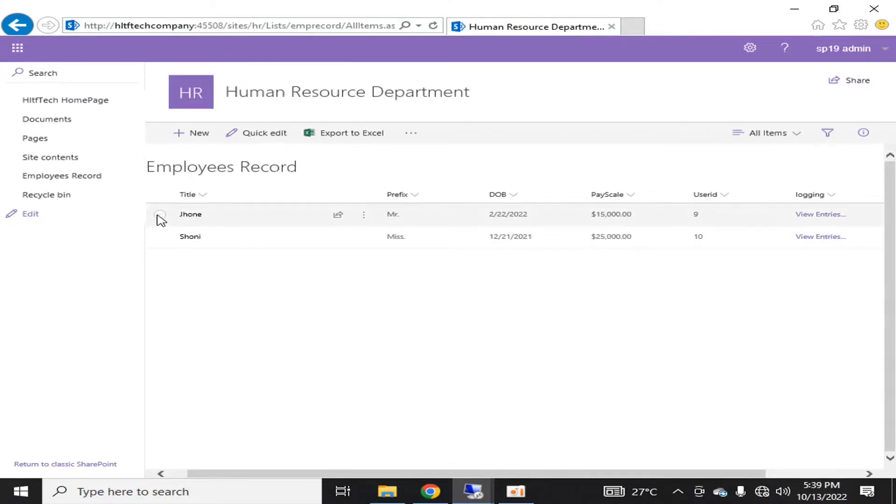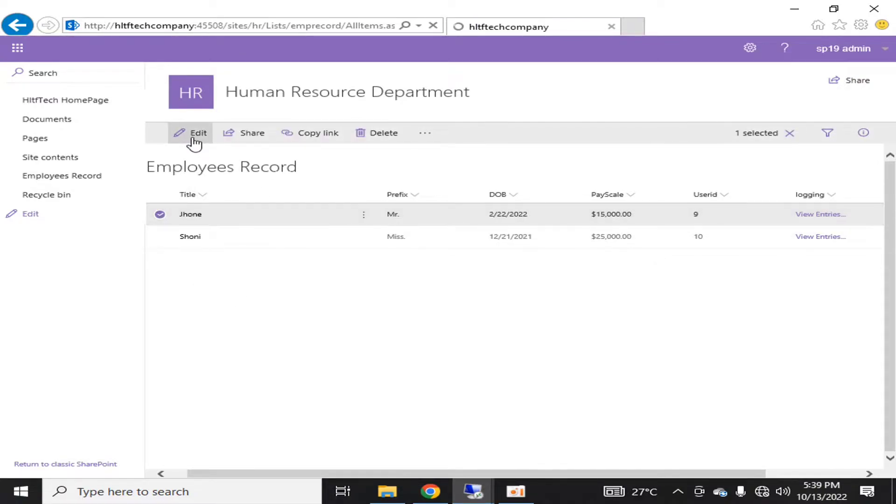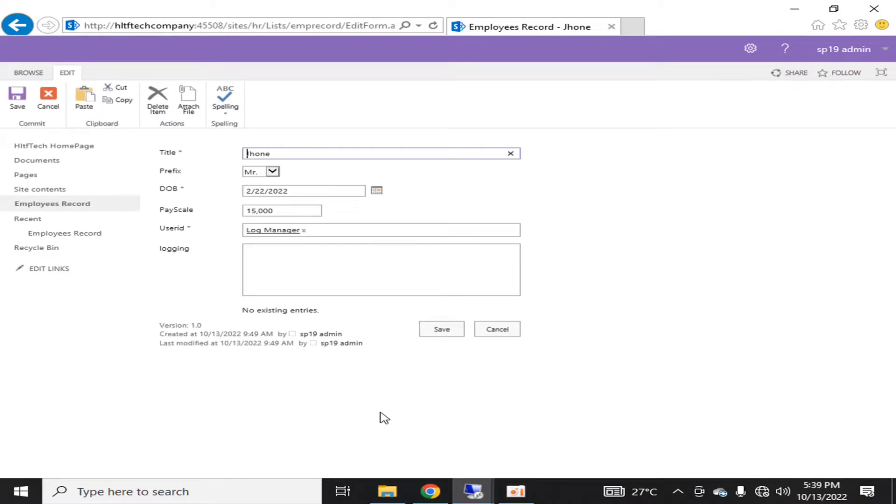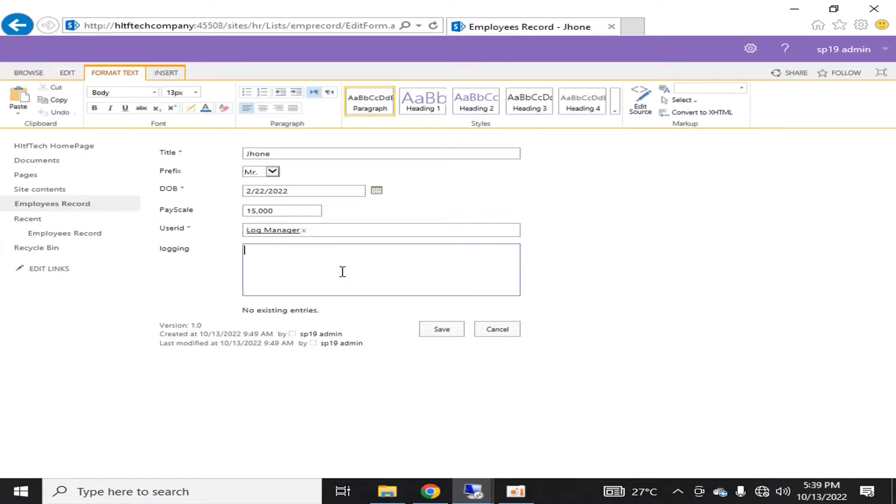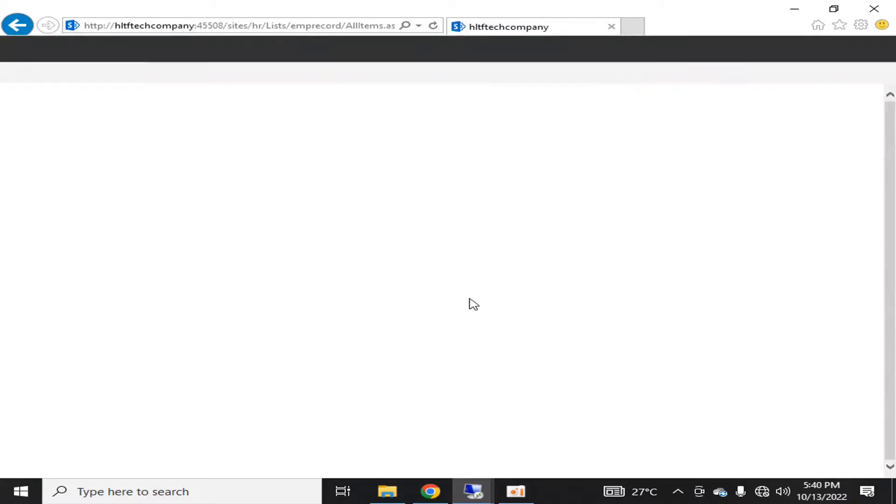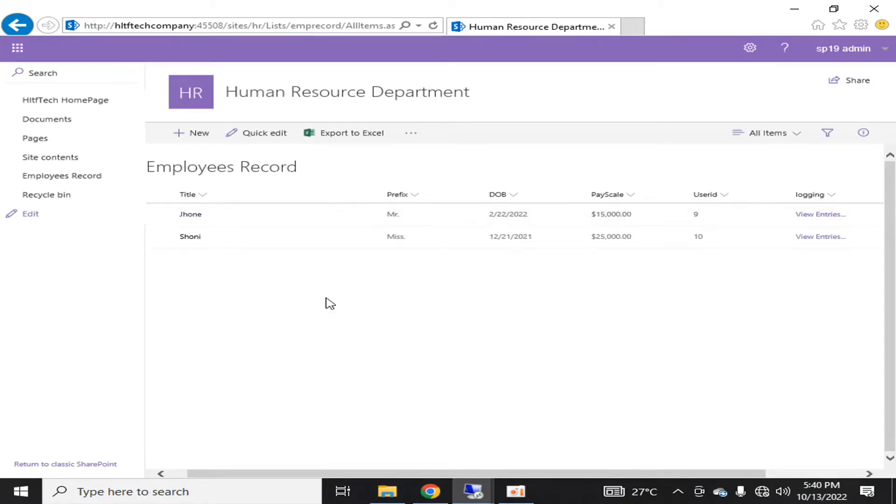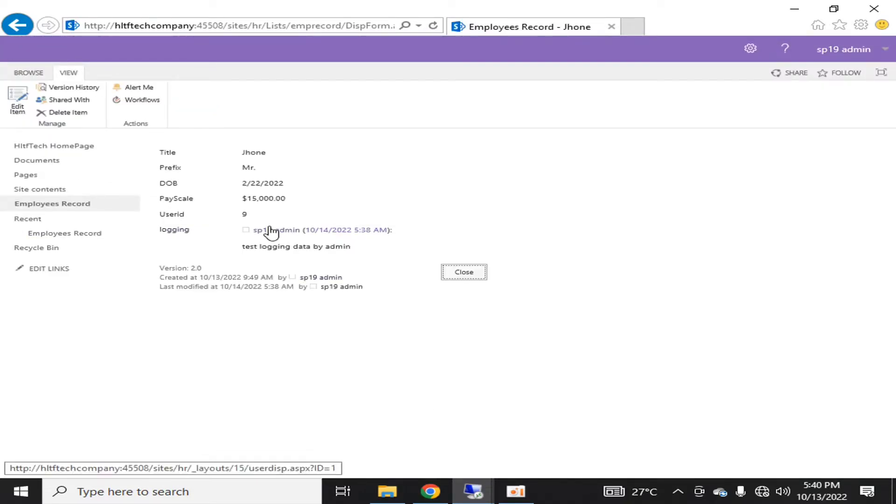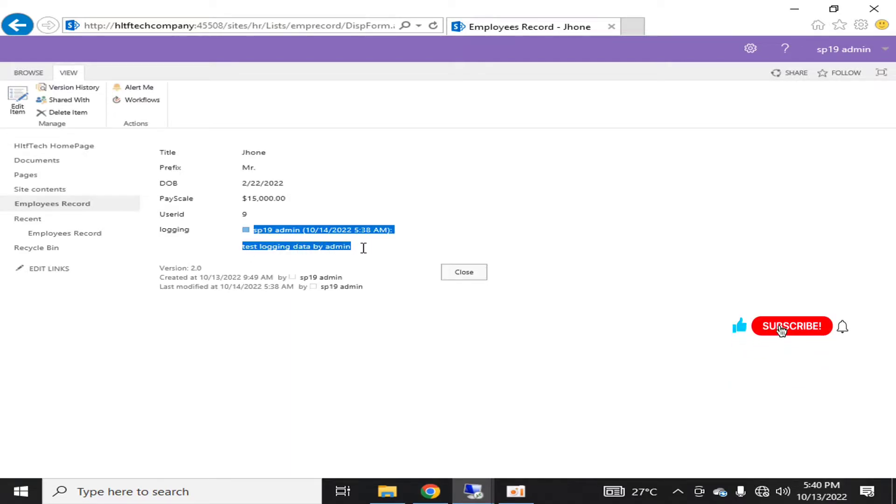So what is it for? Let me tell you. If I go to edit and if I say test logging data by admin, I will save it. And you will notice that when I click to view that column, you will notice that the entry which I have just logged in this field has been saved along with the user and date timestamp.